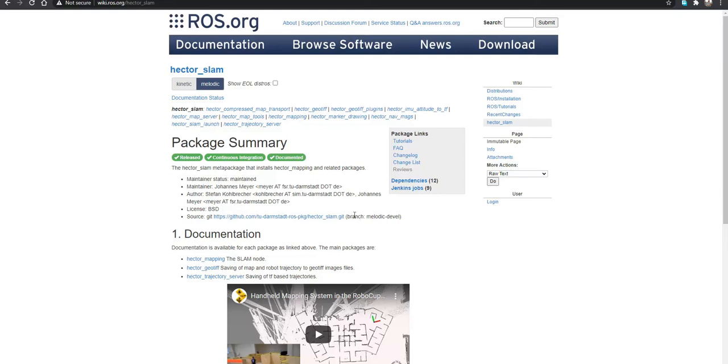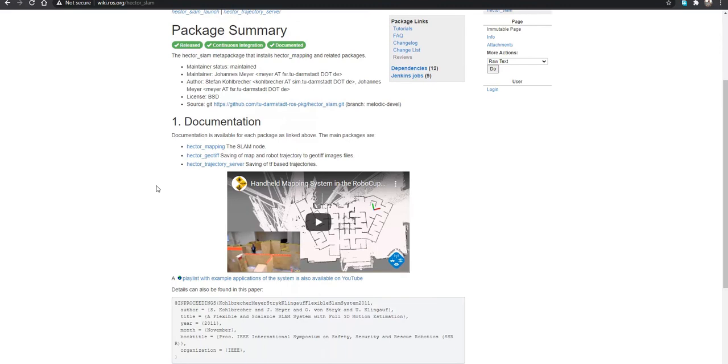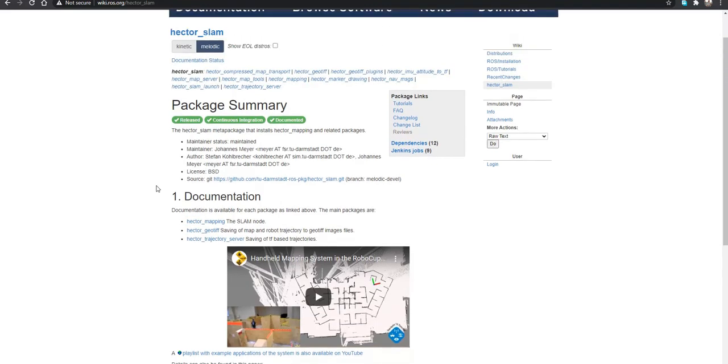If you check the documentation on ROS Wiki, you will see the information about Hector SLAM. The problem right now, and it will be solved later, is there is no branch associated with Melodic on the ROS Wiki.